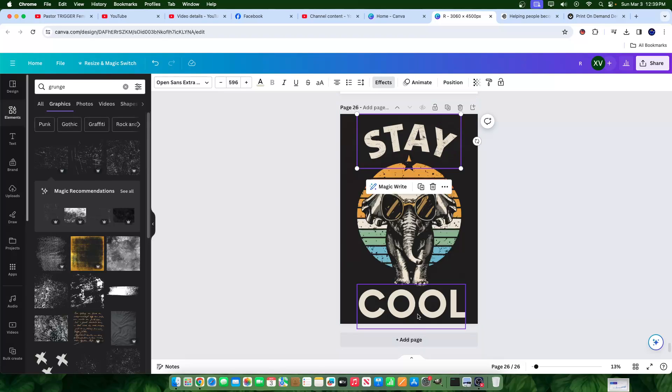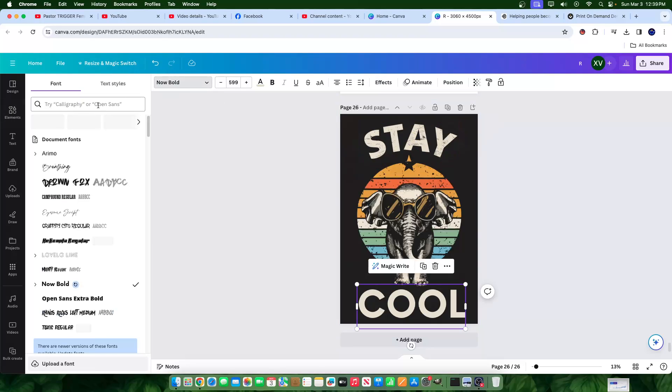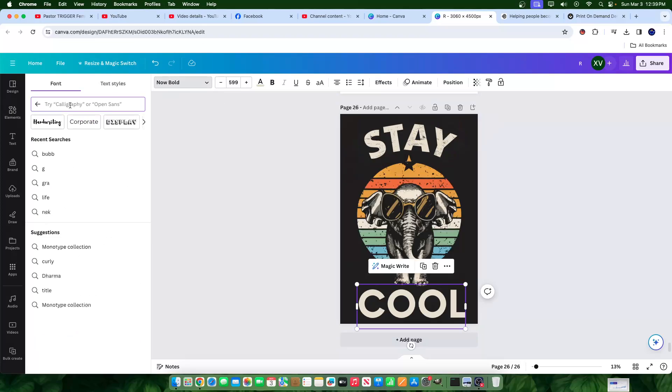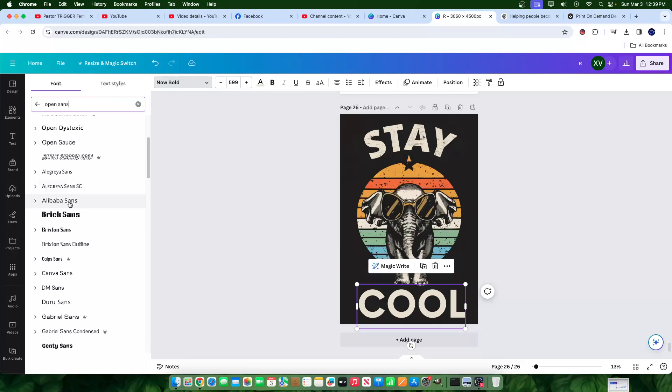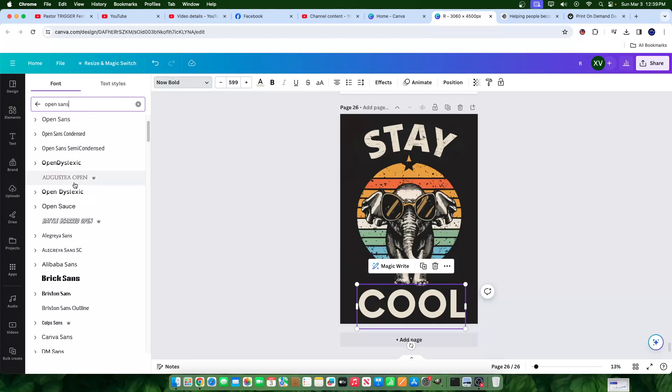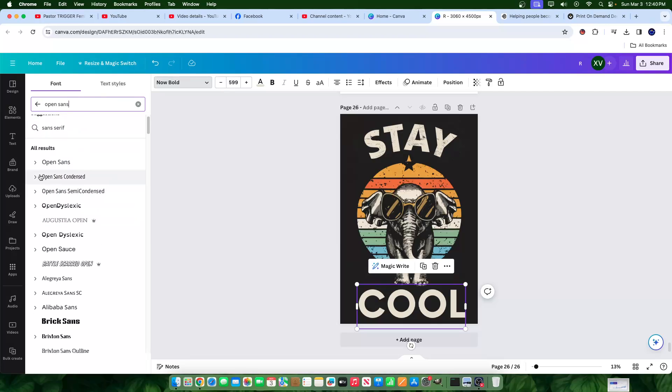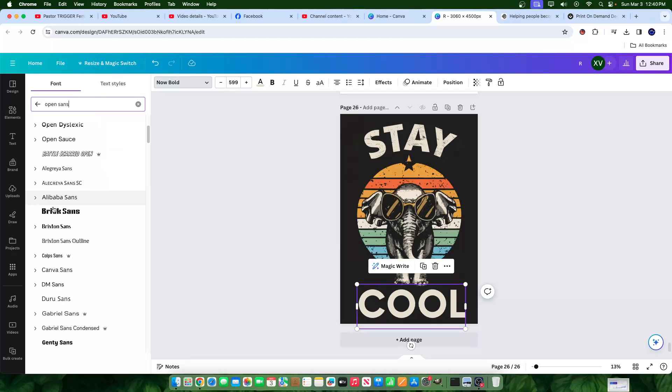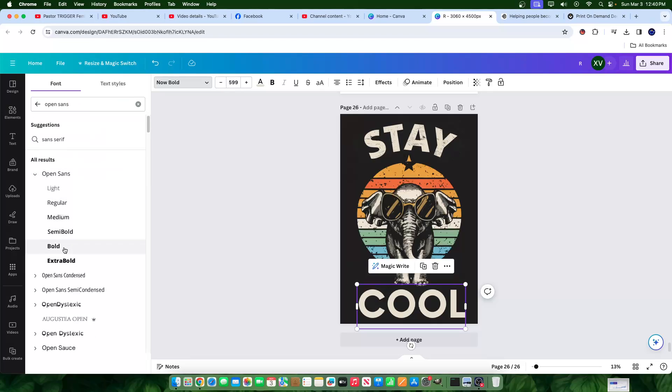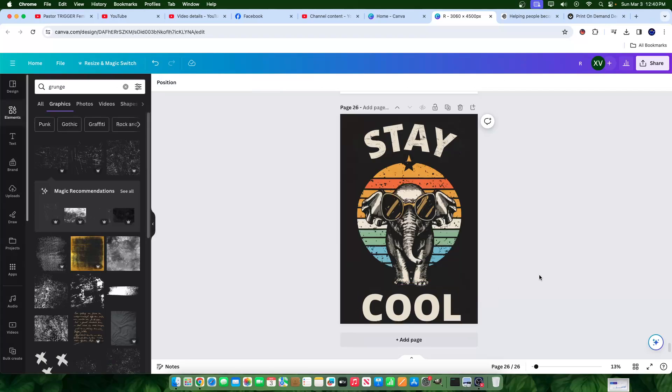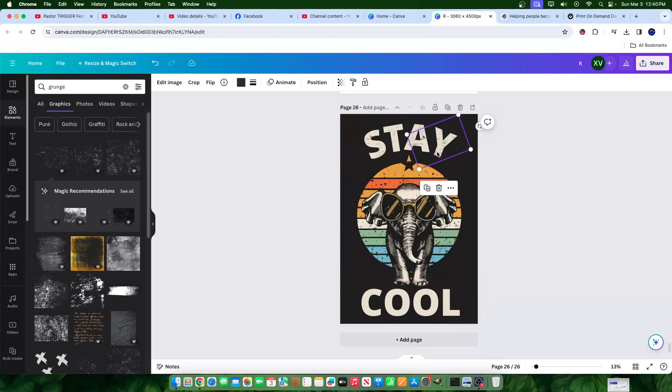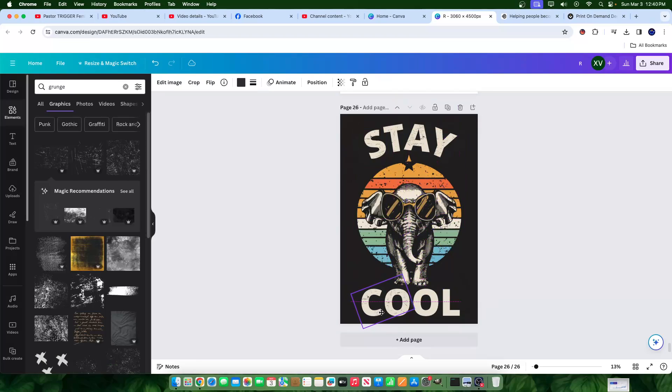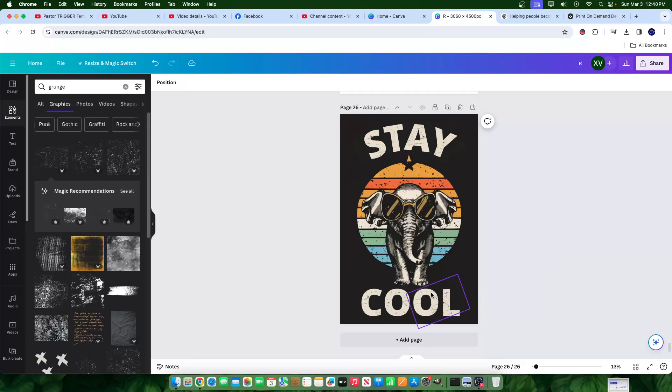So here, this is the open sans extra. This is new bold. I'm going to use open sans extra. Let's go ahead and find it. Open sans, open sans condensed. Let me use open sans. I'll scroll down extra bold. There we go. And let's go ahead and move it right there. Take some of this grunge and just place it here and here. Okay. And the image is kind of decent.